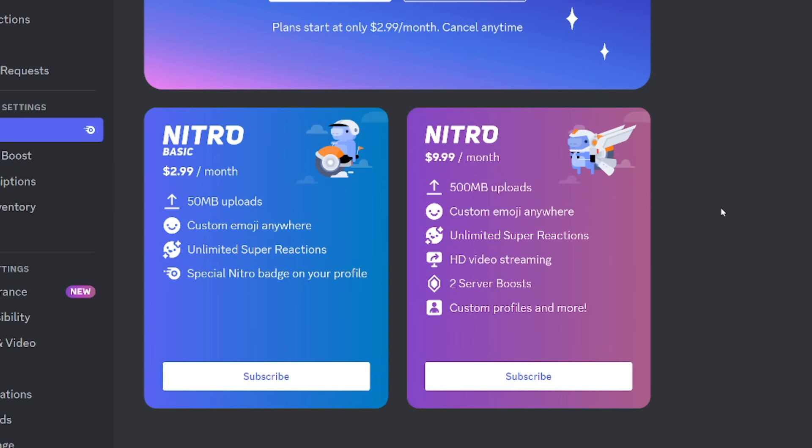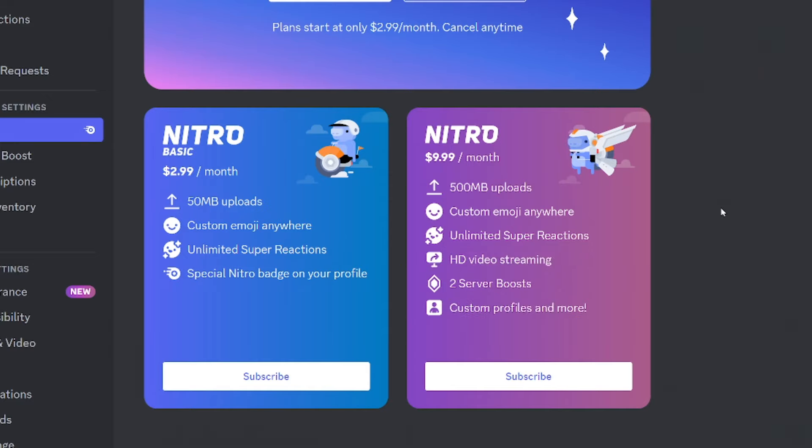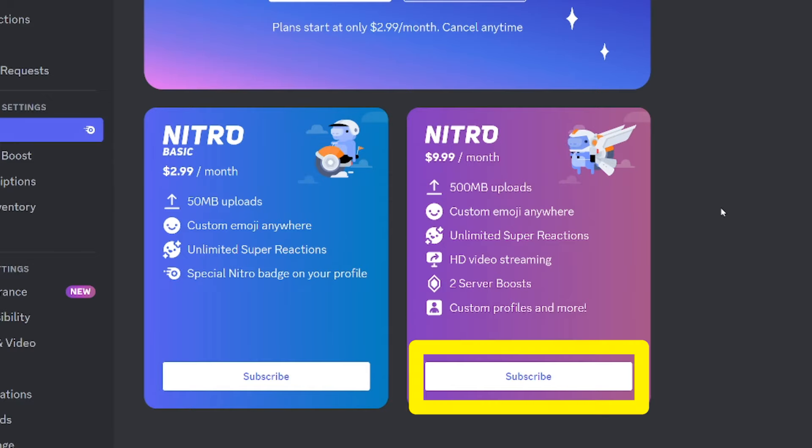Here it shows that by enrolling in Nitro, you get two server boosts, which is $9.99 a month at the time I made this video. The cheaper Nitro basic does not include boosts.